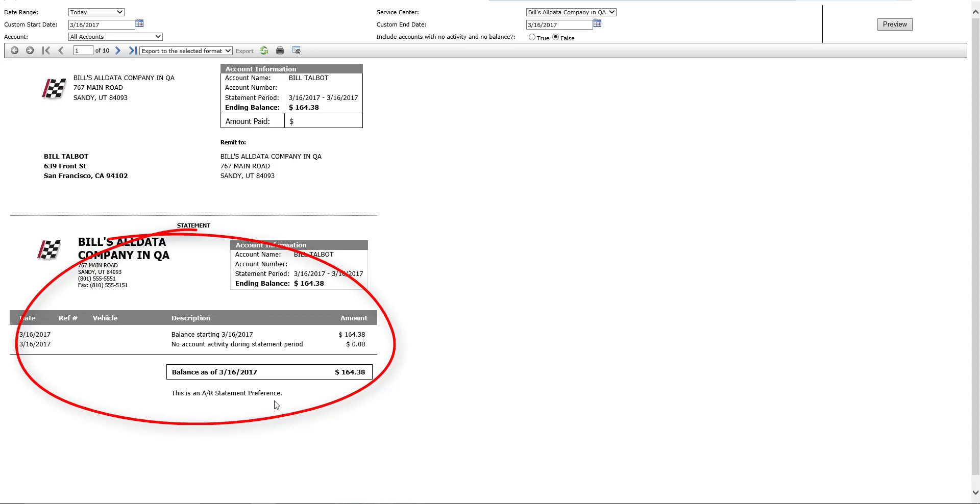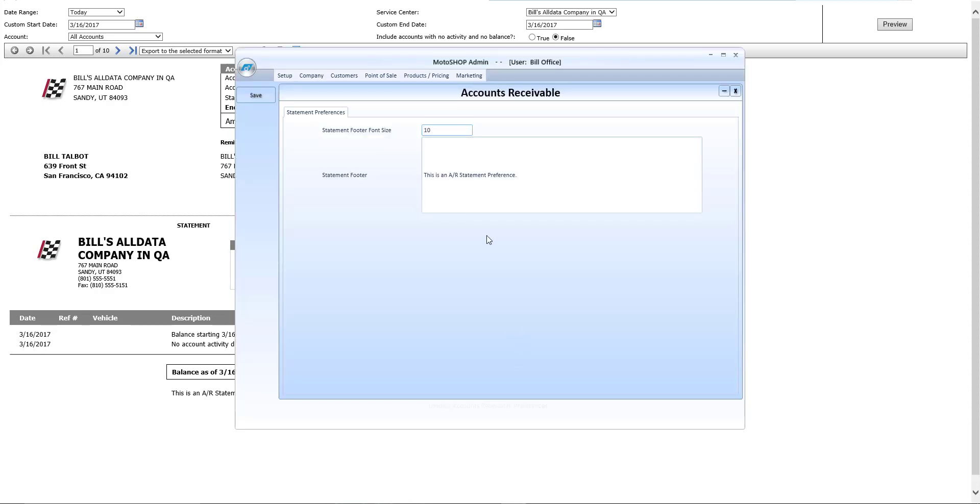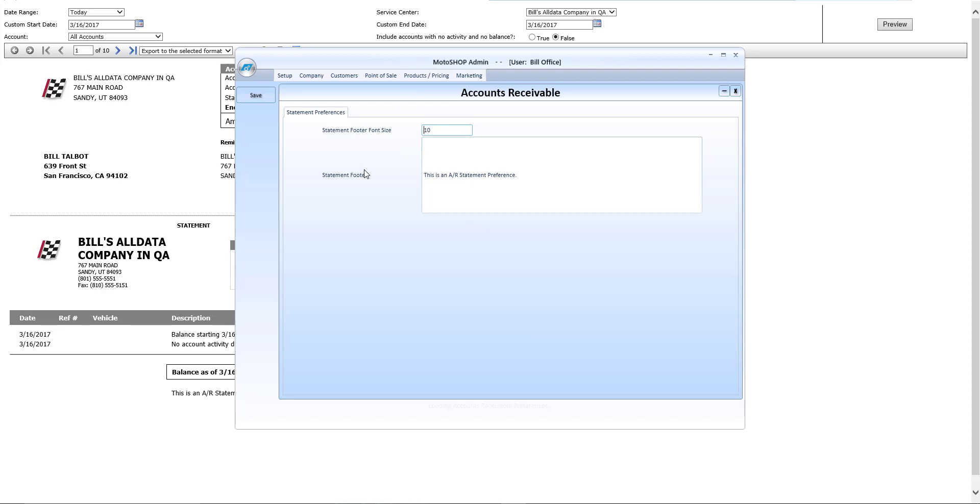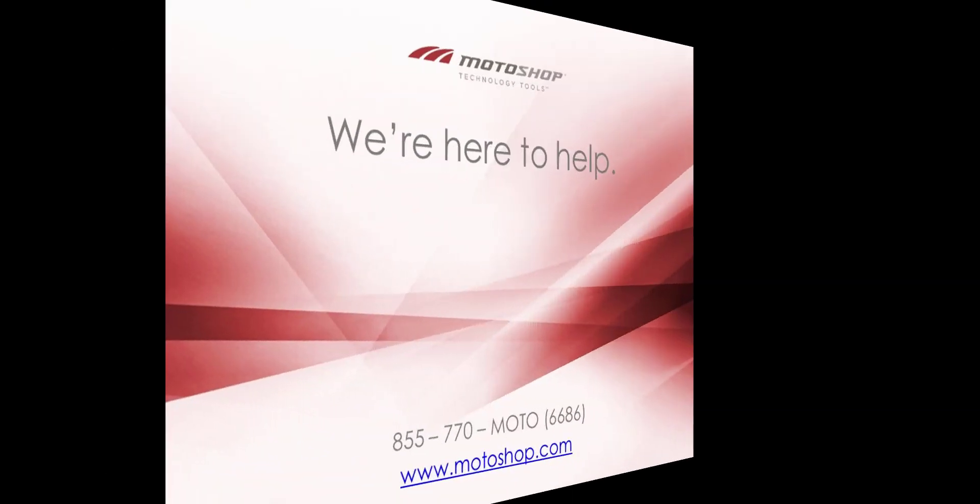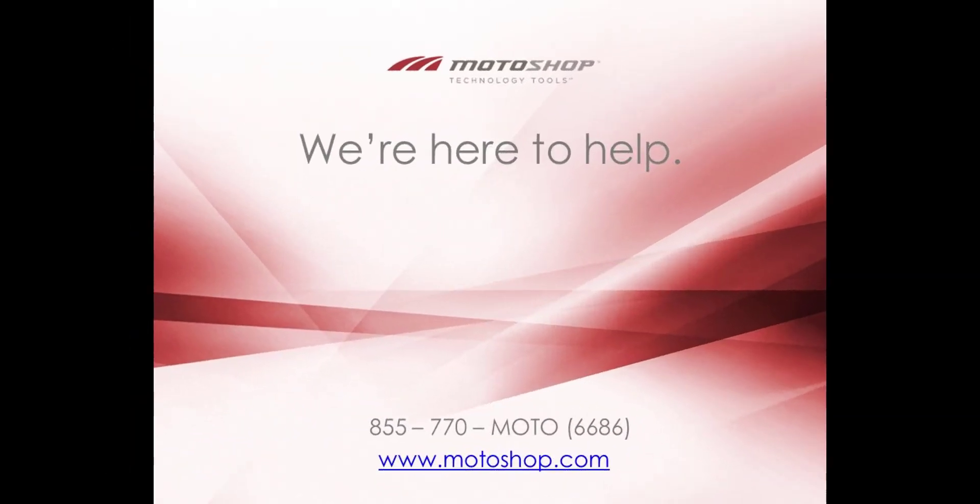You can also add specific statement footers for your reference, and this is done inside of the owner setup and admin function under point of sale and accounts receivable. You can change the font size, and you can type in whatever you'd like in your statement footer. And that's how you do accounts receivable in Motoshop SMS. I'm Clint, and thanks for learning about Motoshop.